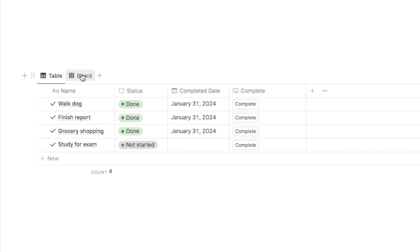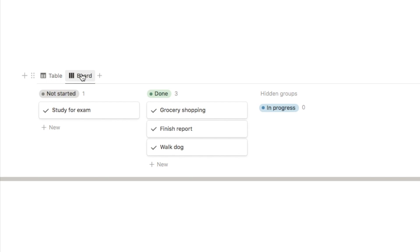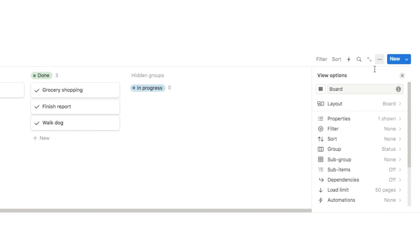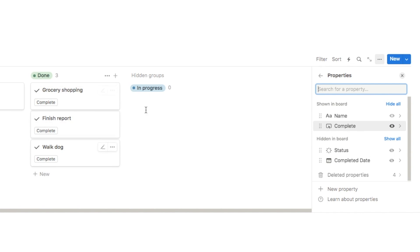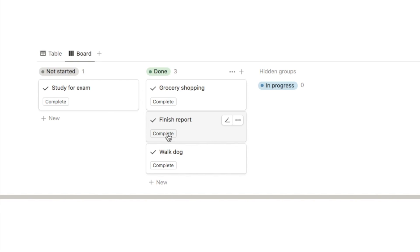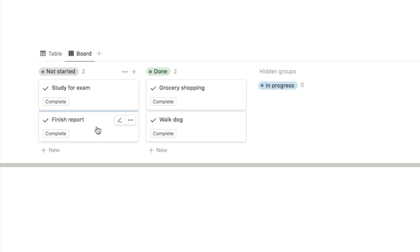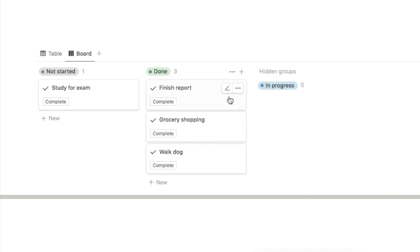I also set up a board view of the same database. You can add buttons onto the board view cards too. Click the three dots, select properties, and unhide the button property to add it to your card. Normally you'd drag items between columns, but instead you can just click the complete button and it will automatically move to the correct column.